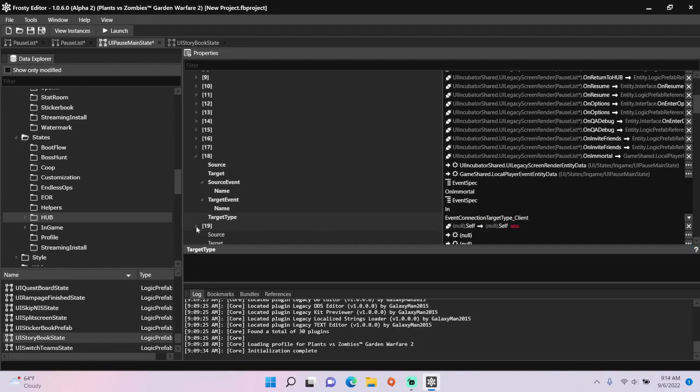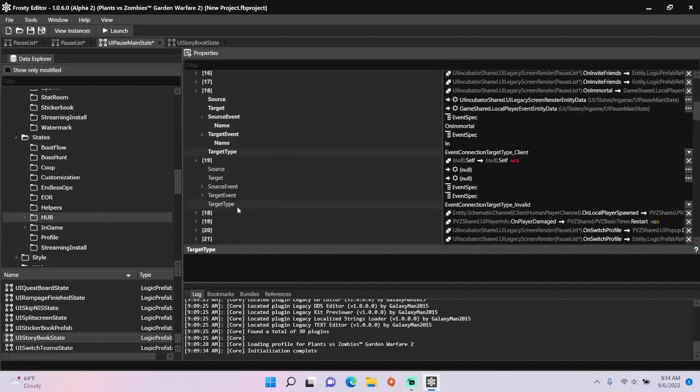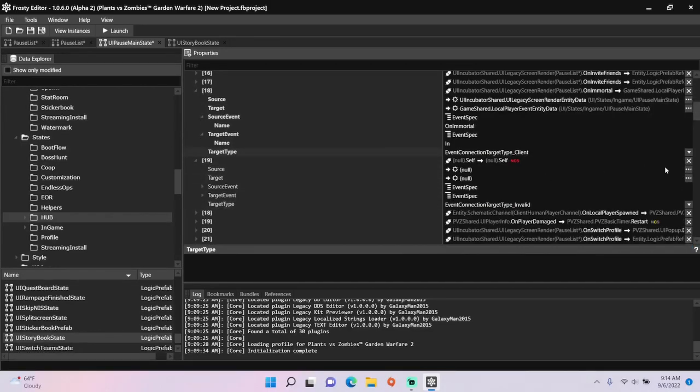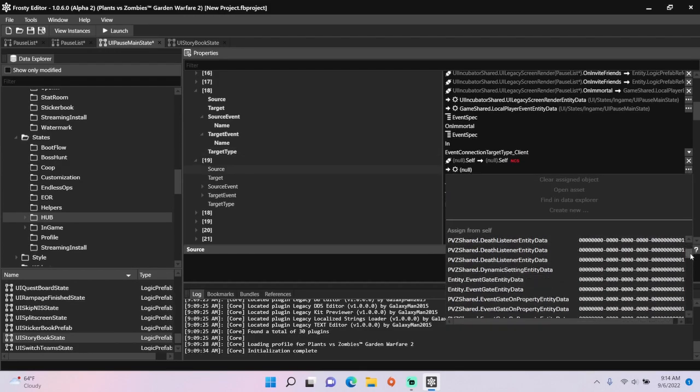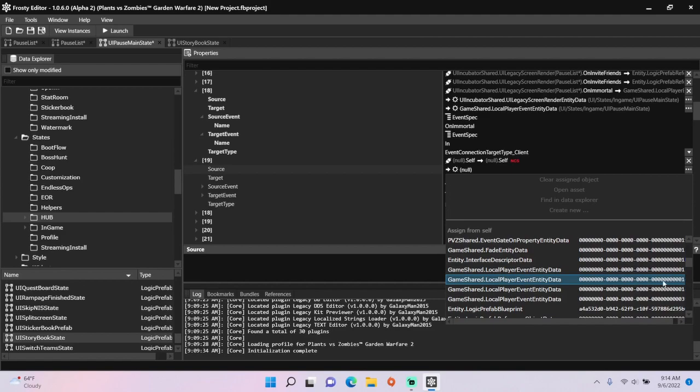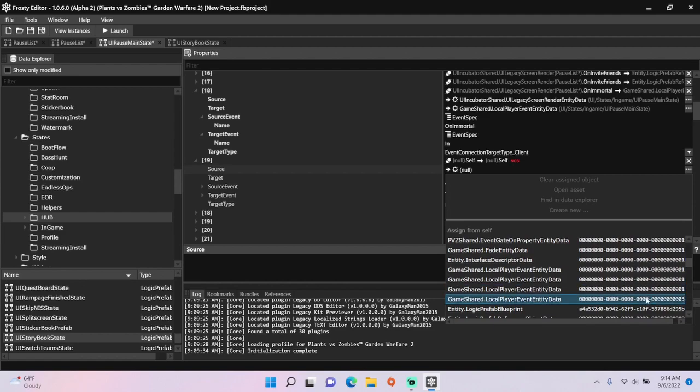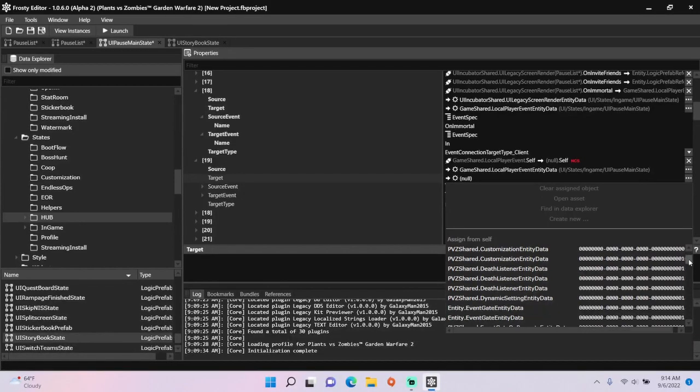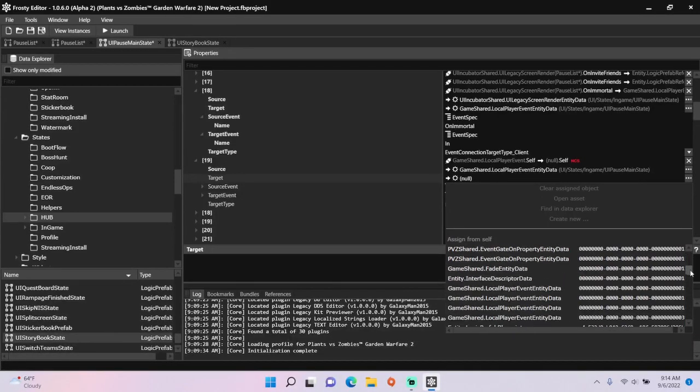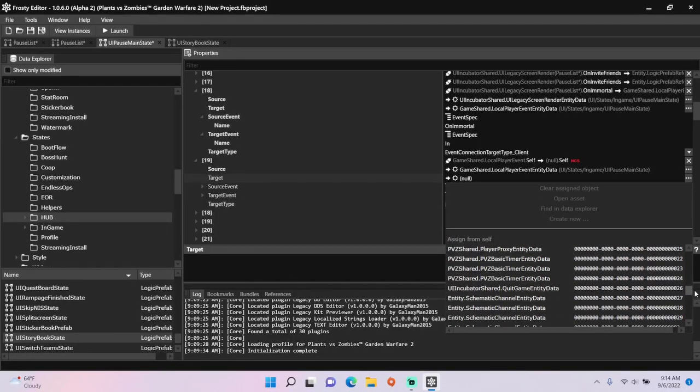Then, onto the next connection. I'll set the source event to the local player event, and the target event to the hub immortality schematic channel.